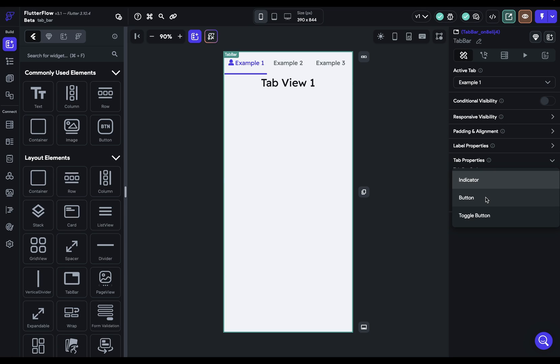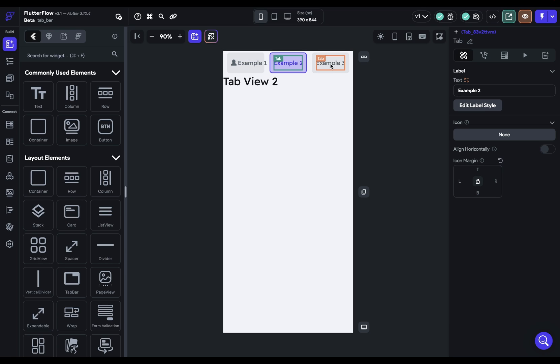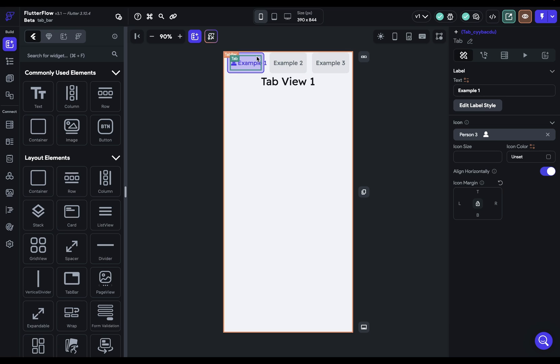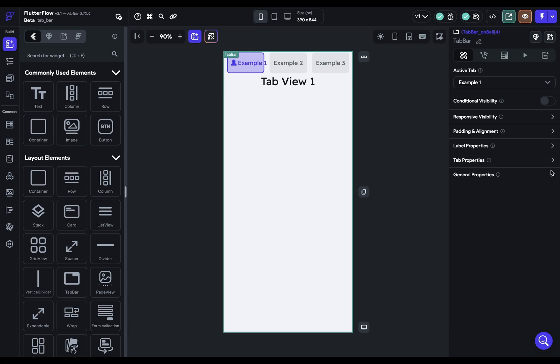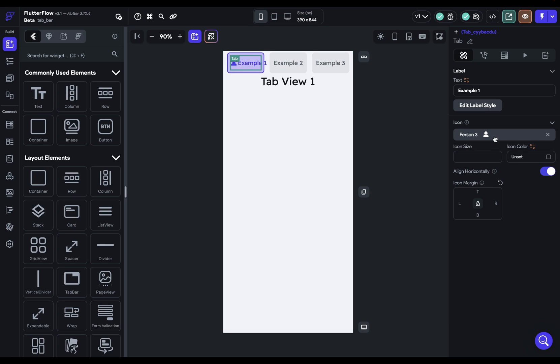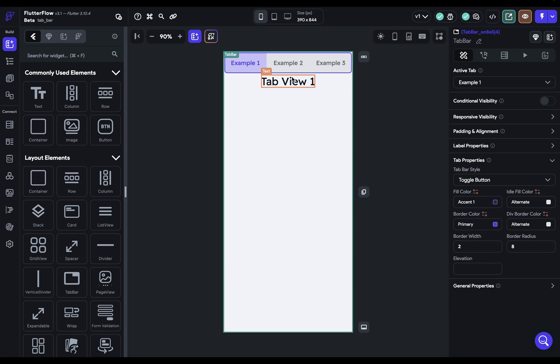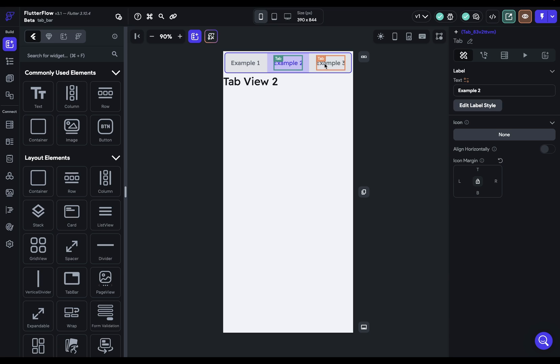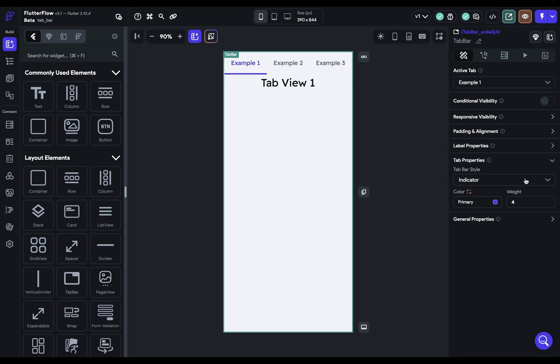But if we change this to a button style you can see that we've got a different style of tabs and these are buttons. And along with that, let's go back over here, we've got additional sets of properties available to us. Let's just turn off our icon right now so we can get a little cleaner layout for this example. So here's our button, and then finally we've got a toggle button that looks like this, and of course we've got different properties specific to this layout style.